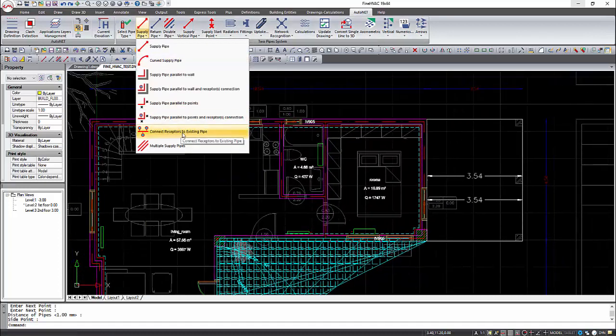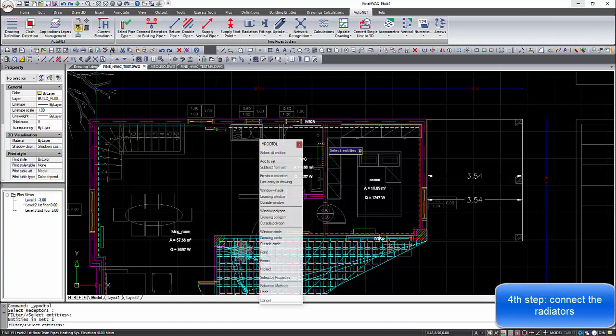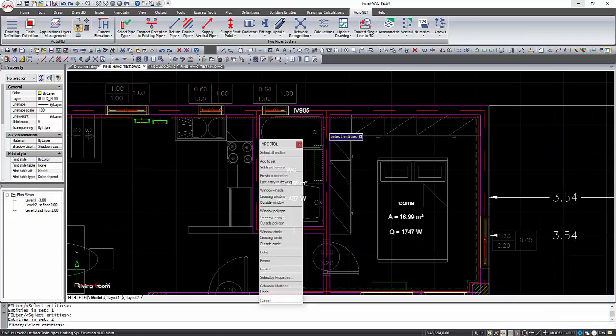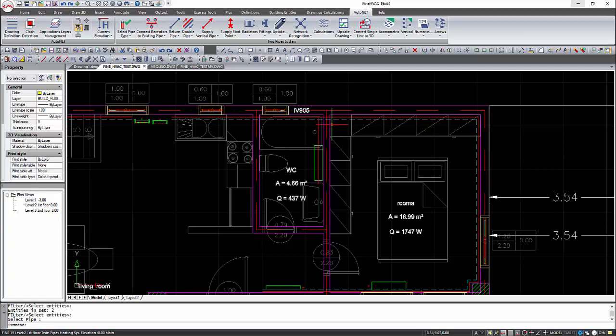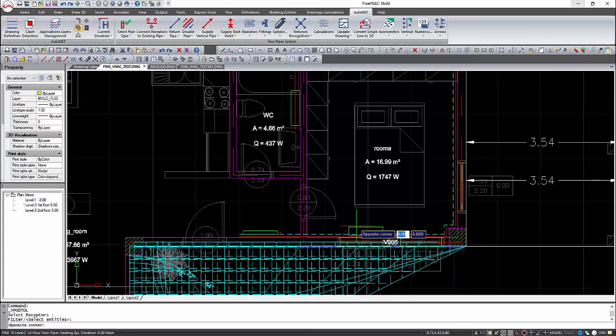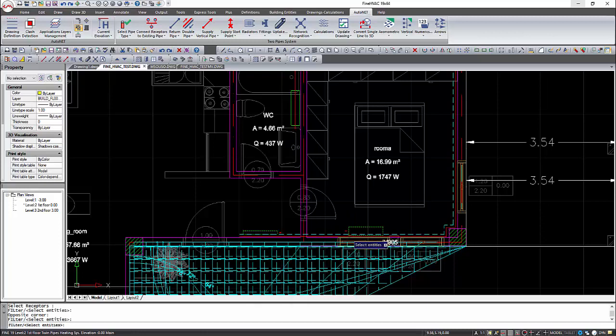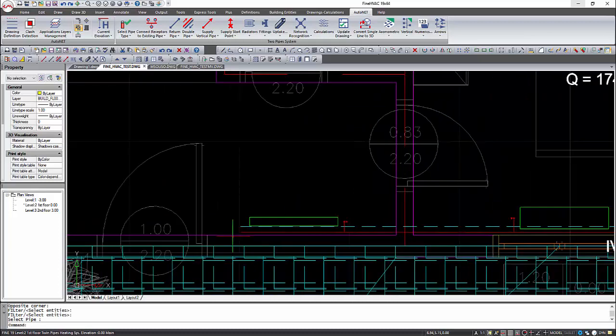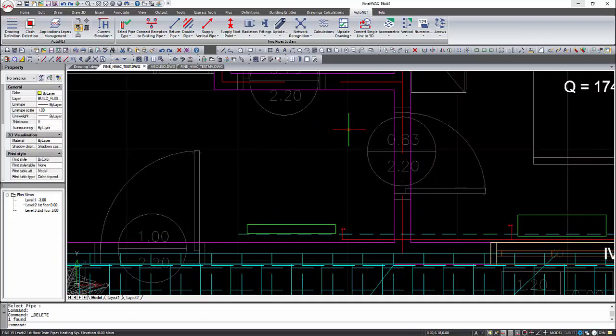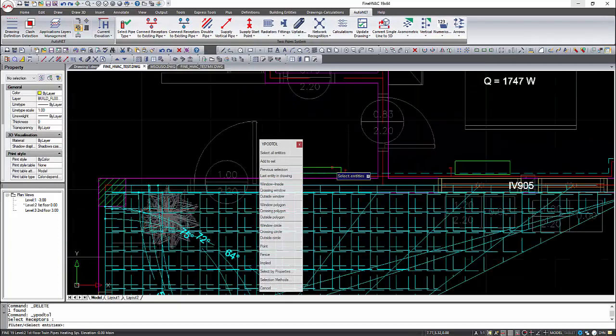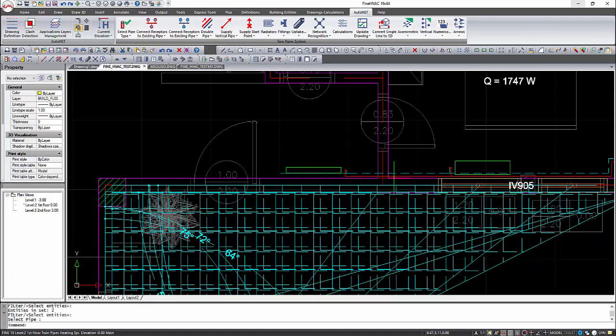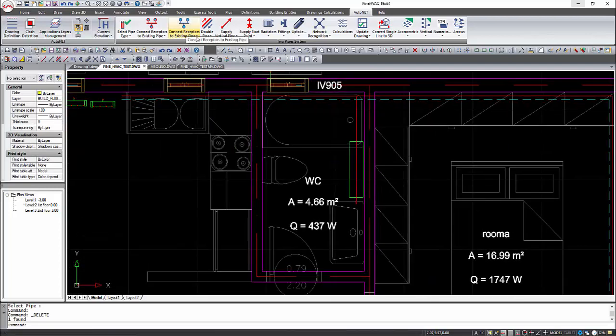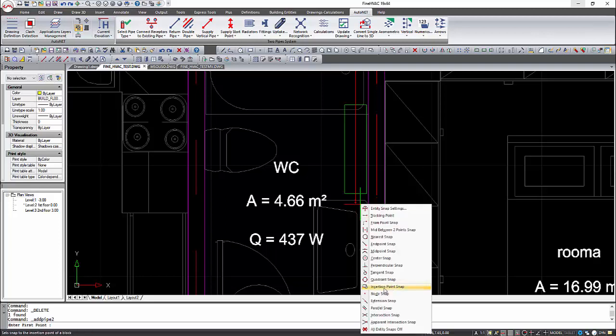After that, we can connect the radiators with the existing pipes manually or automatically. By executing the automatic command, we select the radiator and then the pipe. When all the radiators are connected, we can delete the segments at the edges of the pipe.